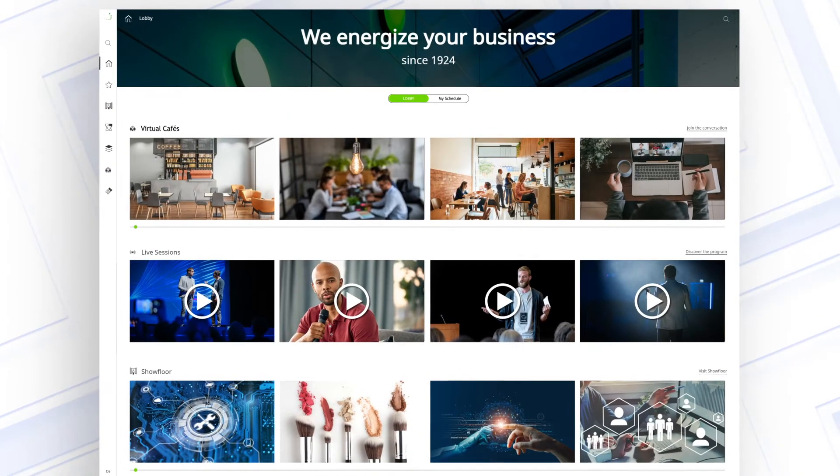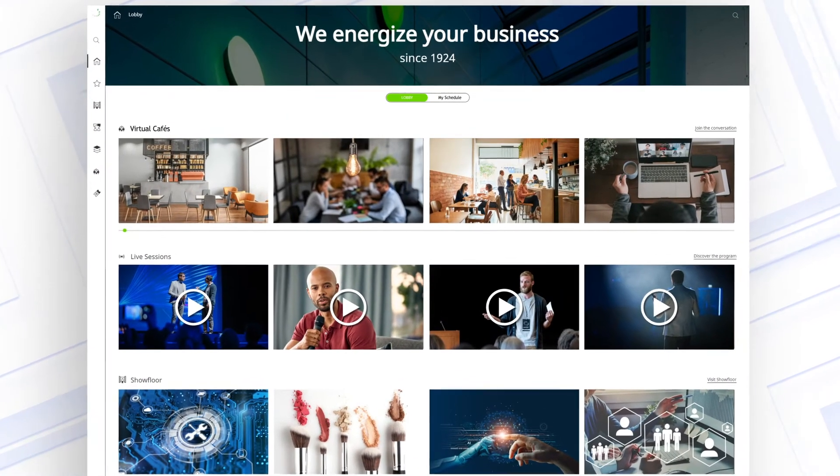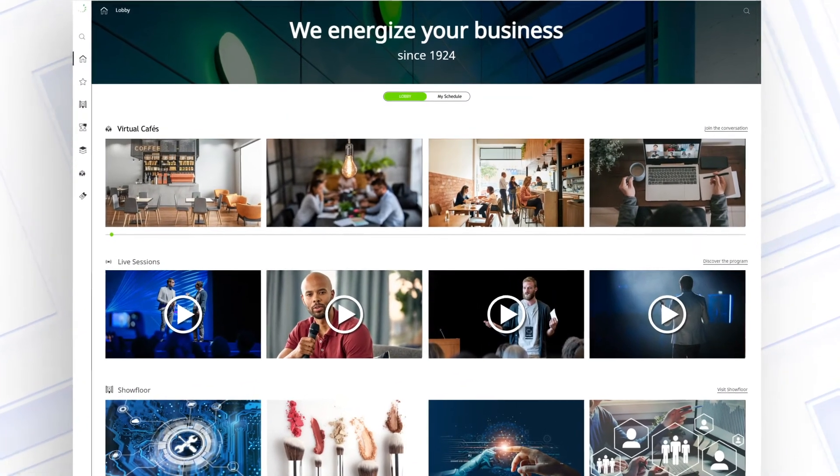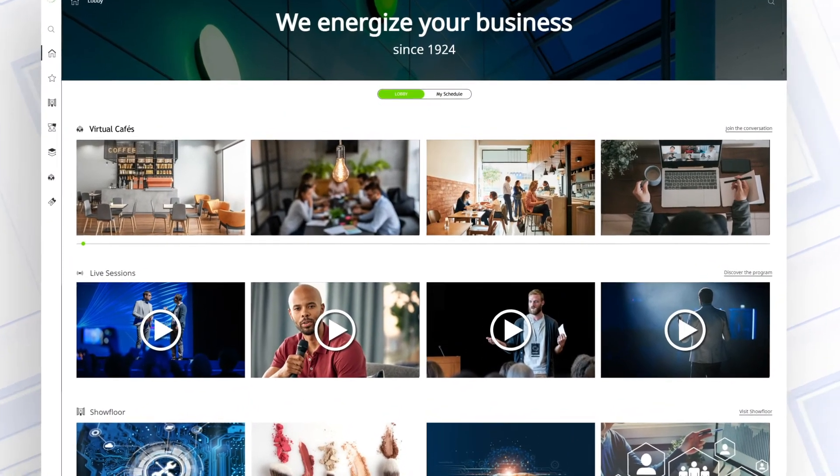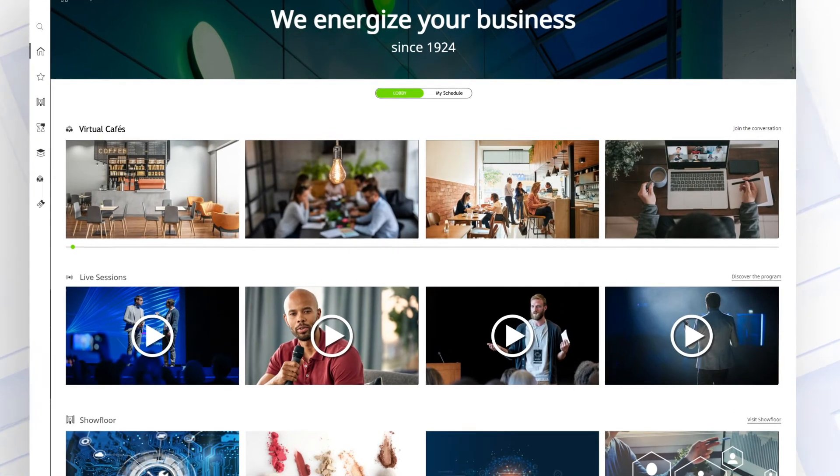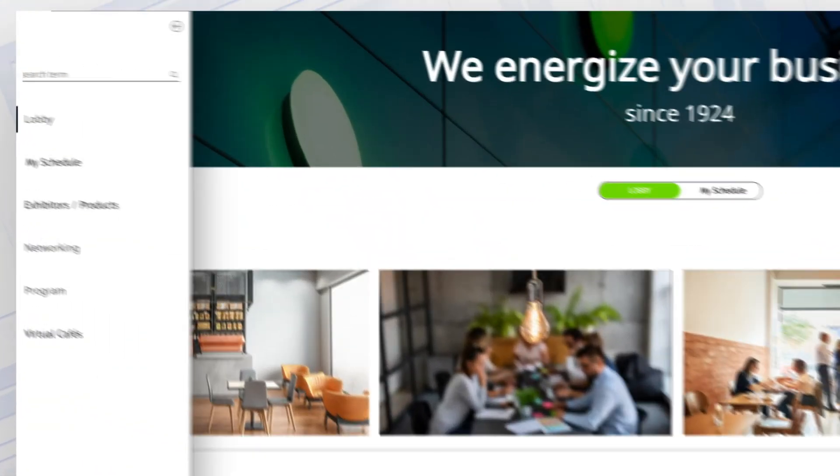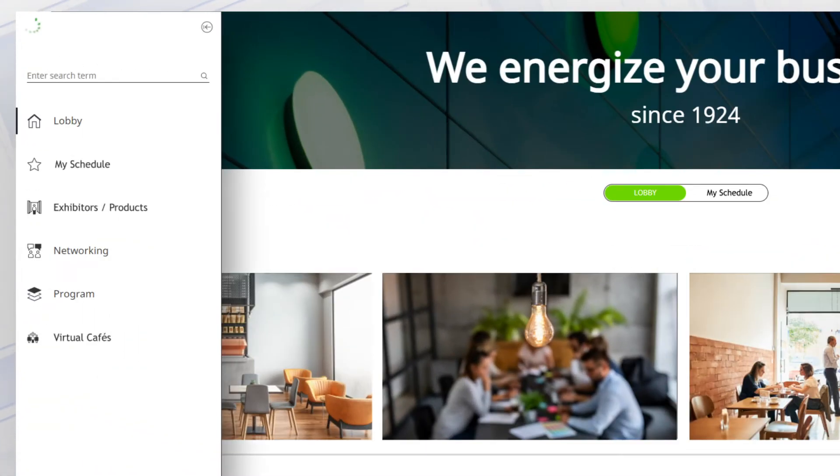After logging in, the lobby is your starting area. It fulfills two functions: it's the navigation base and provides a news overview.